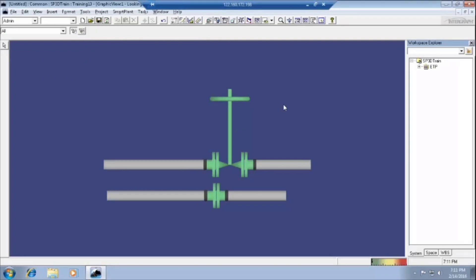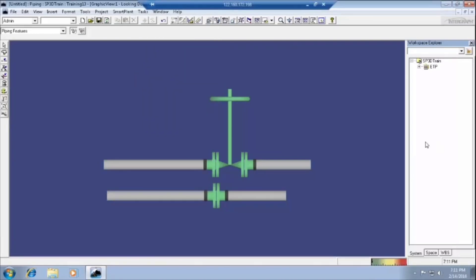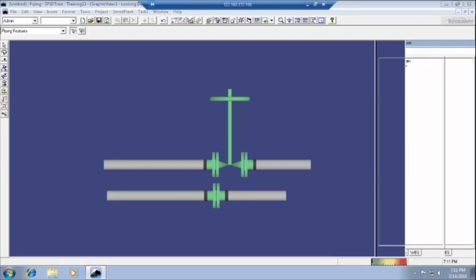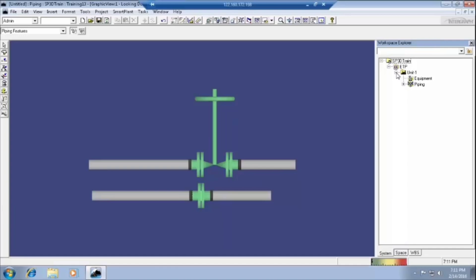Now we are going to piping session. In the task menu, we have to select piping. In the piping, first of all we have to discuss the hierarchy. In the WBS items, nothing but work breakdown structure. In the ETP, yesterday we have created some piping and everything here. We will create another unit.